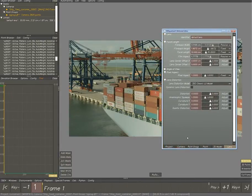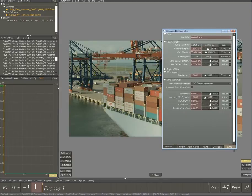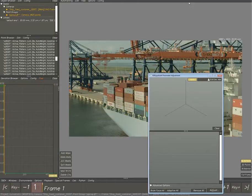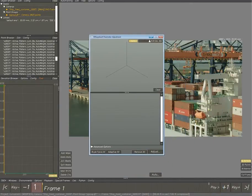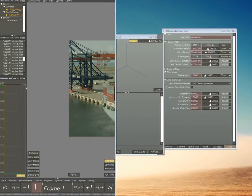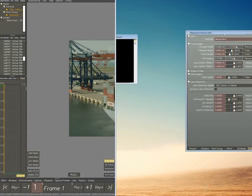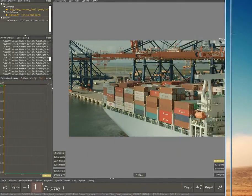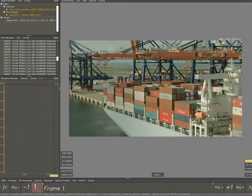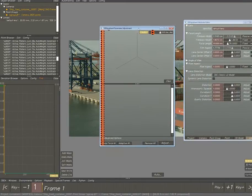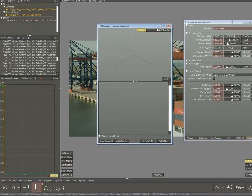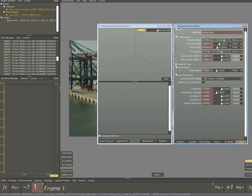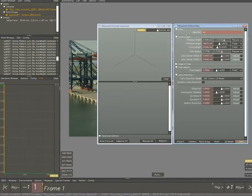Now because this was a helicopter shot we don't have the lens information which we have to calculate. Because I know what camera it was shot with and the lens, we can already fill in the film back width and height and calculate the focal length.